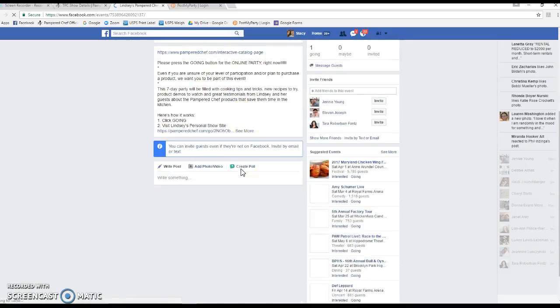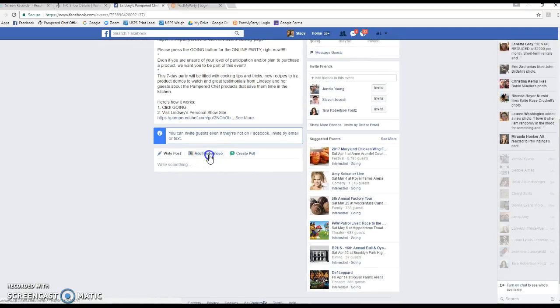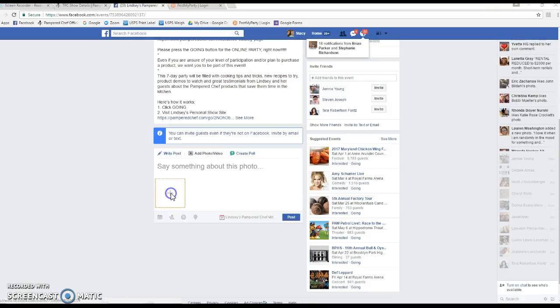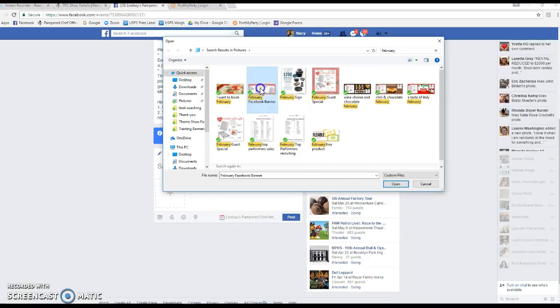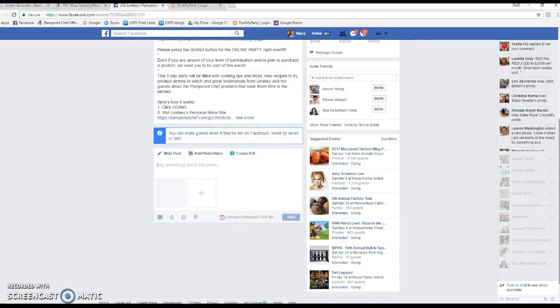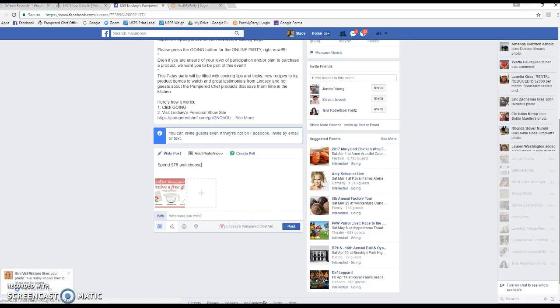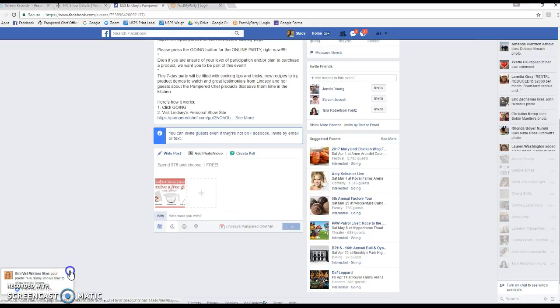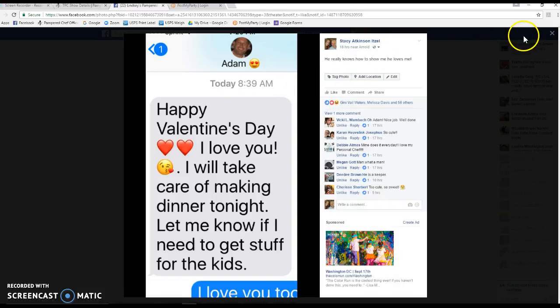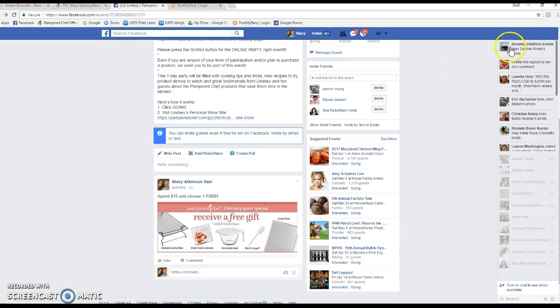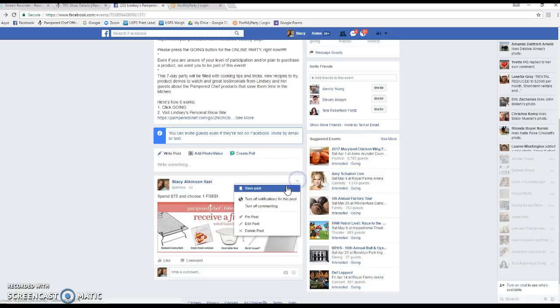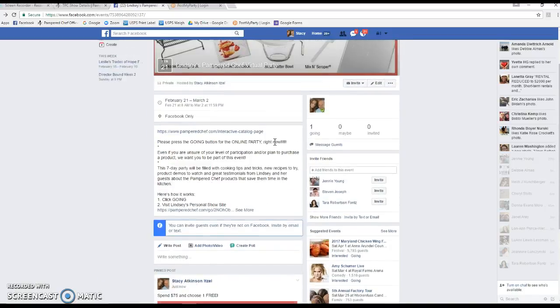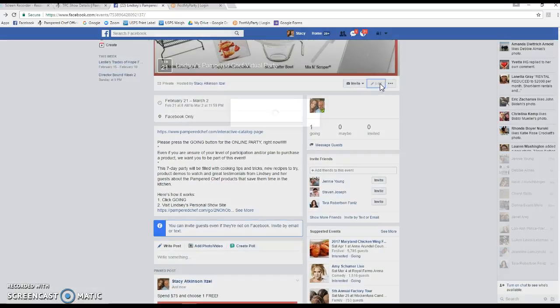I always also add the guest special banner to the event, because Facebook is always changing the way things are viewed, and currently when events are viewed you can't see the entire banner. So I always post this to the top. I like to pin this so that it stays at the top of the event all the time.